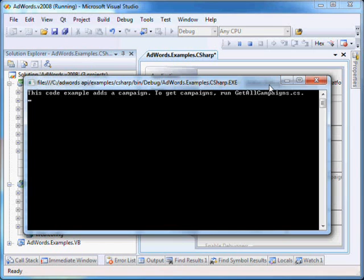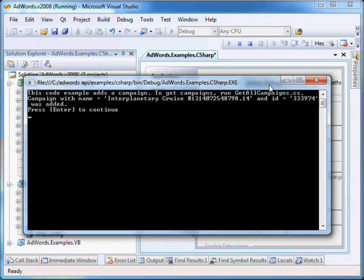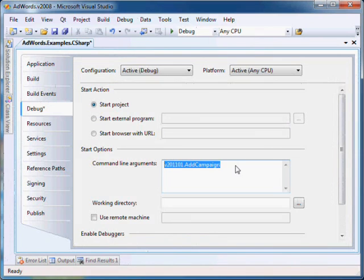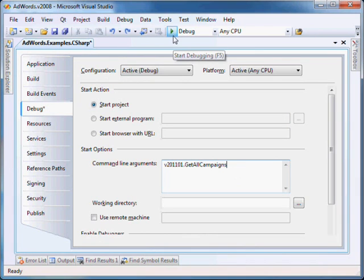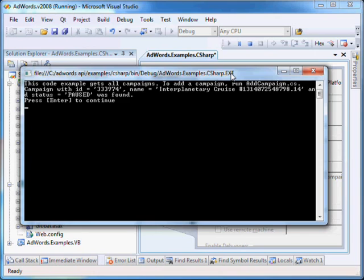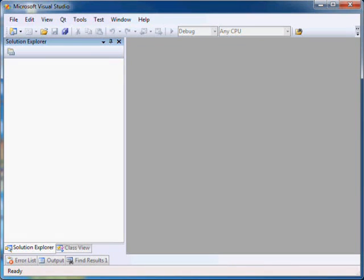This creates a new campaign and displays the campaign ID and name. Now run get all campaigns again. The code example now returns the campaign you created. Let's now build a simple AdWords application to get a better understanding of the library and its use.